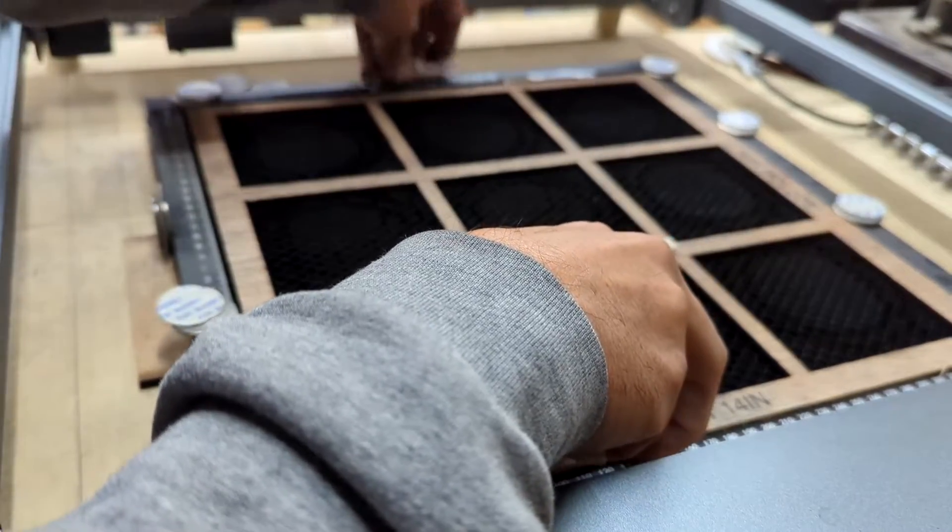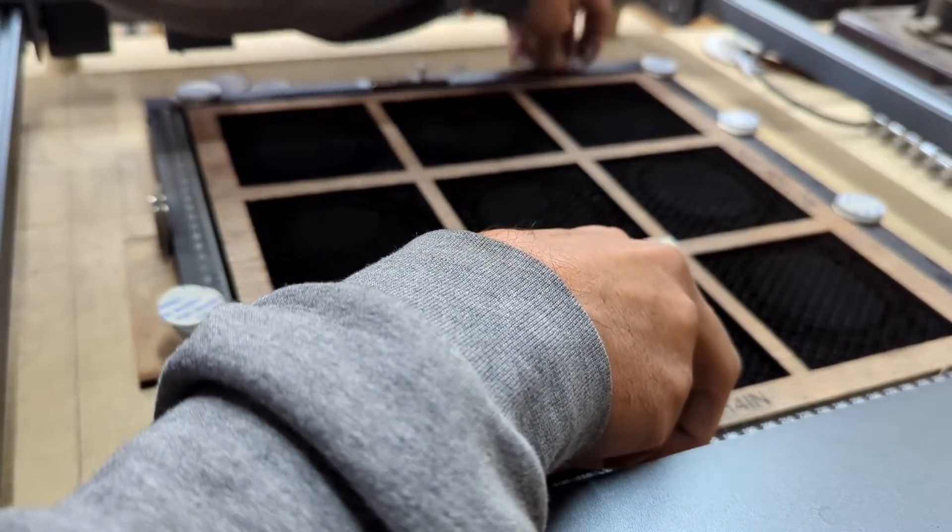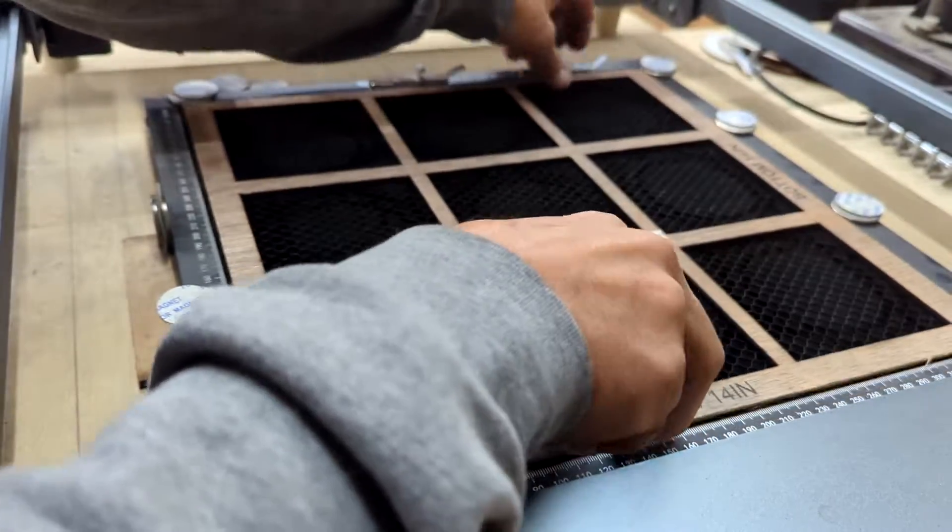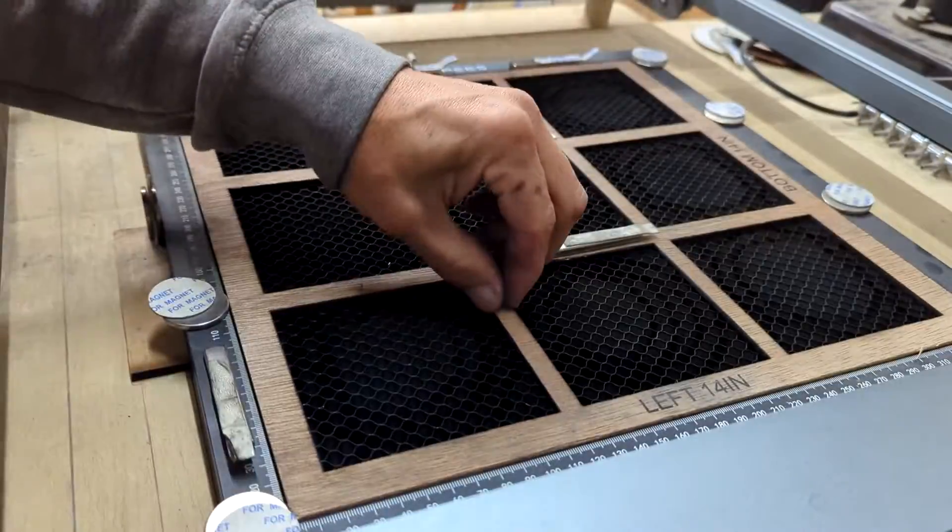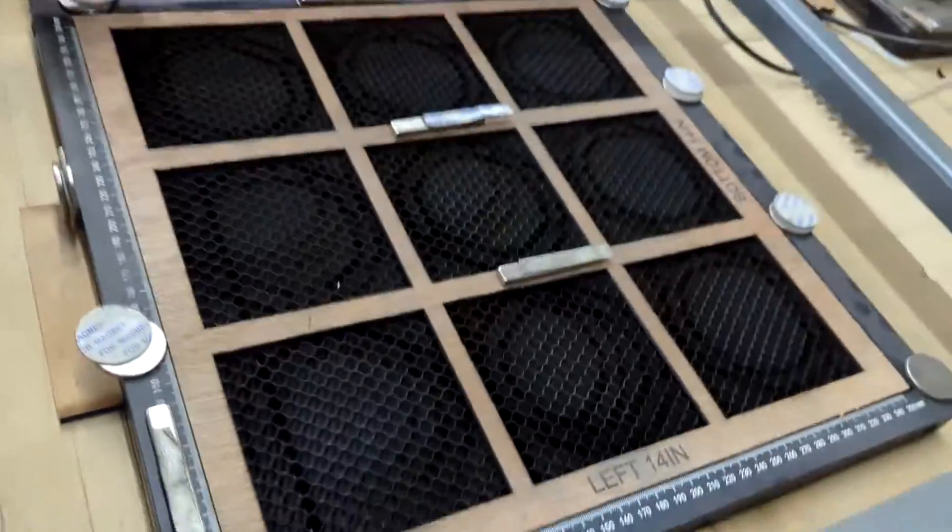This allows me to remove the templates and then reinsert them for future engraving or cutting, as they will always be square with the grid template in Lightburn.